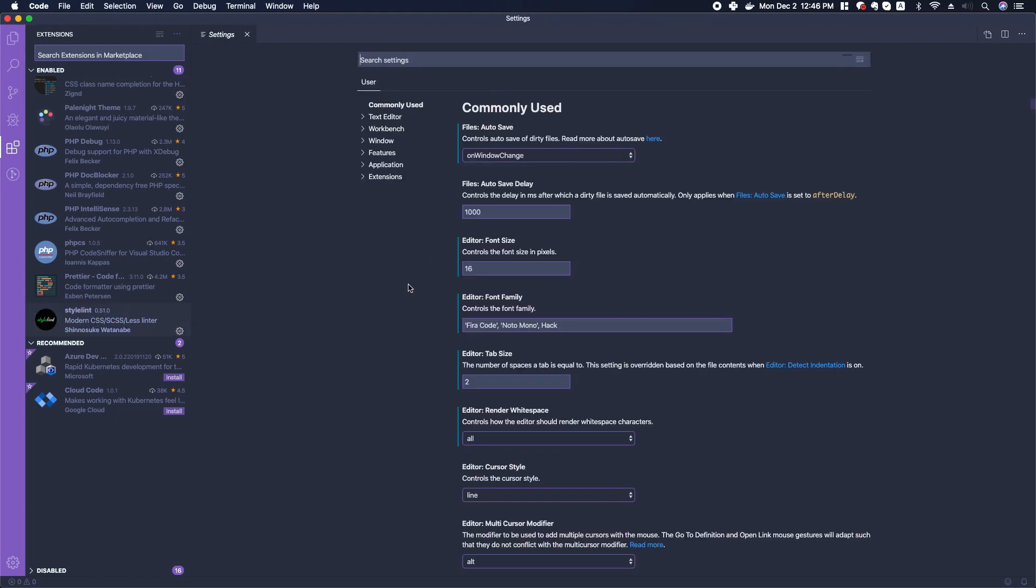From here you'll be able to customize the look and feel and functionality of your VS Code experience. For tips and tricks, there are many good resources online you can find, but one thing to note is that every setting is controlled by a JSON file.